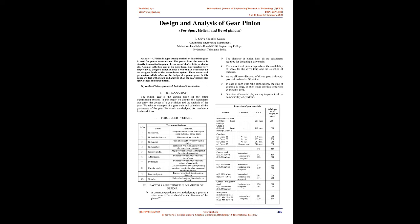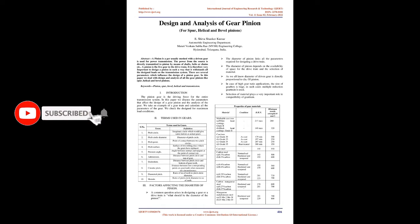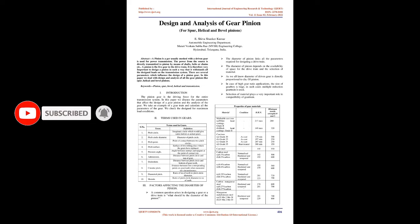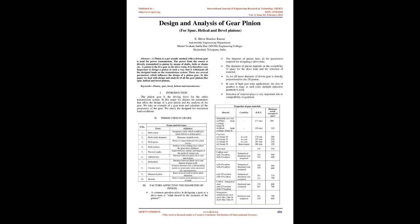There are several parameters which influence the design of a pinion gear. In this paper we deal with design and analysis of all the gear pinions like spur, helical and bevel pinions.